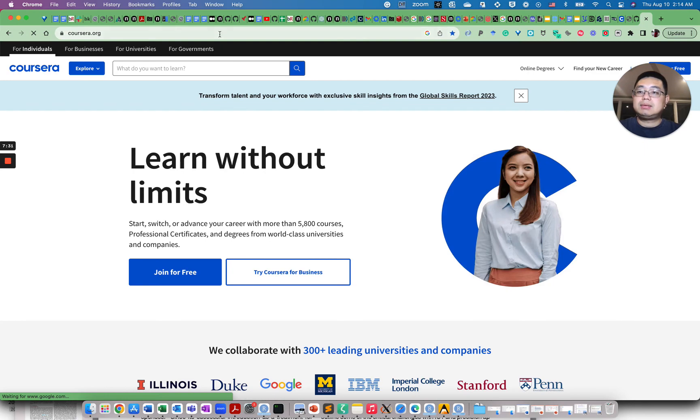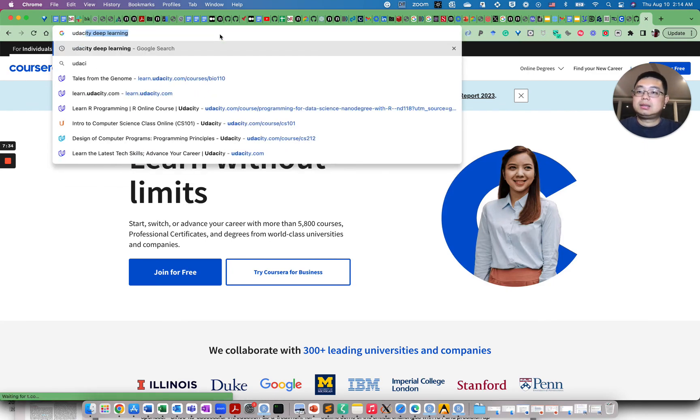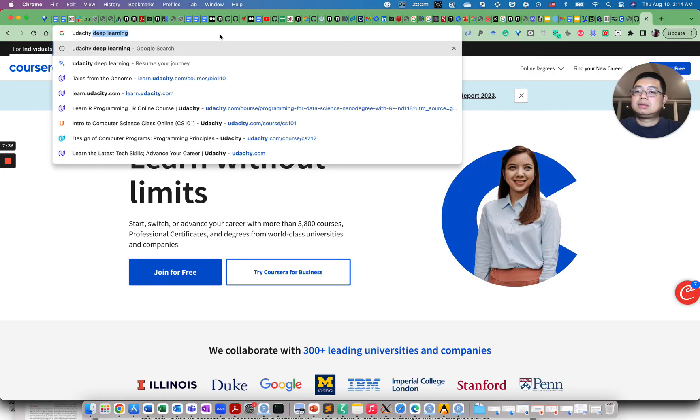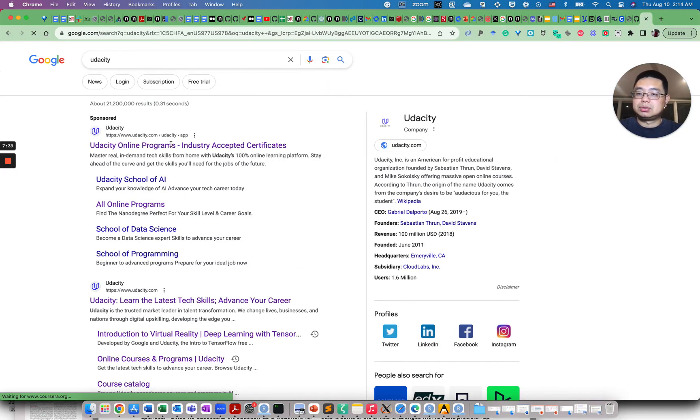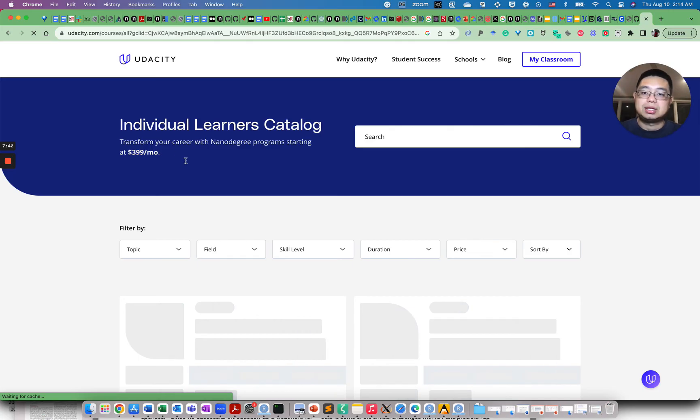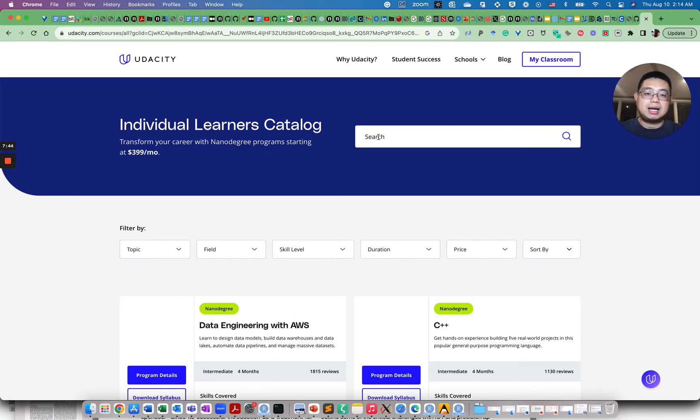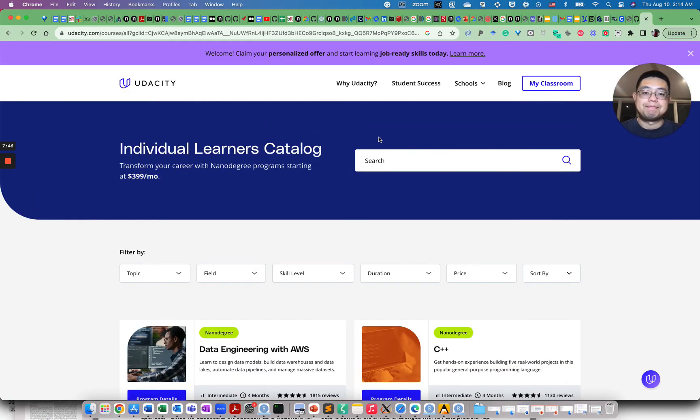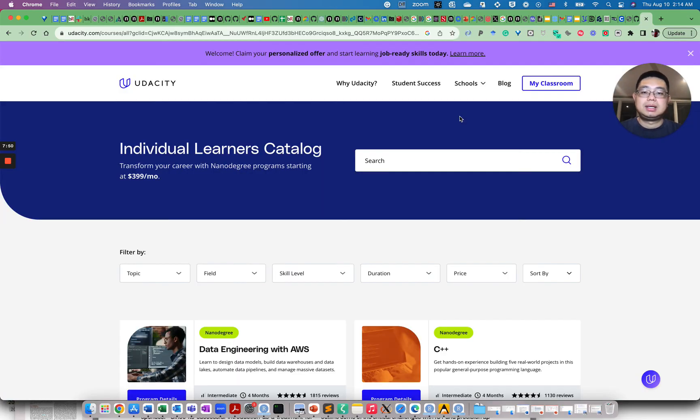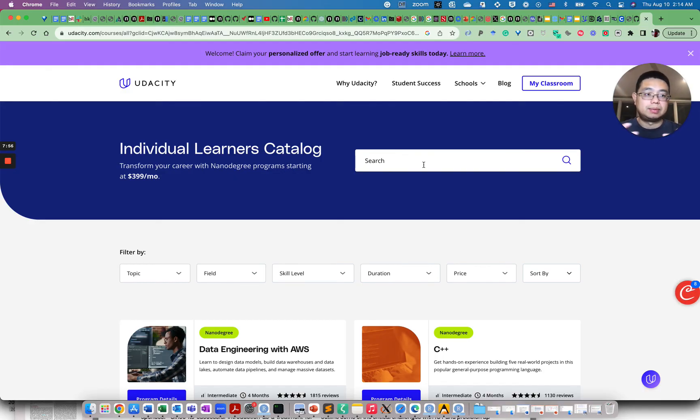And the other one is called Udacity. For example, I was searching deep learning in this website. So there are some extra free courses here as well, but it may not be specific to bioinformatics or genomics, but you can learn some general programming skills like Python or R from those courses or machine learning.